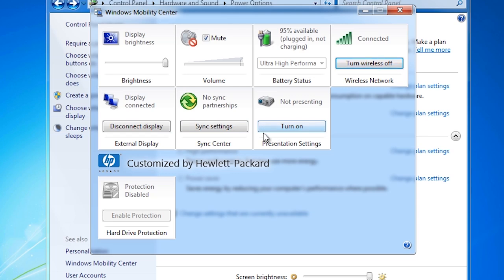The last option enables presentation settings. What you can do is configure a whole heap of presentation settings and simply switch them on or off. Third party vendors can also add their own options in here. Notice at the bottom there is an option to enable hard disk protection supplied by Hewlett Packard. Depending on the model of your laptop and the features it has, more or less options may be available in here.